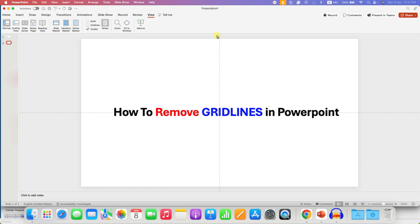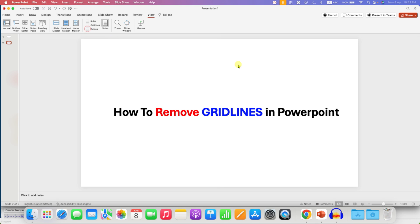But you may see these other lines. These are called guides. So if you want to remove these lines as well, you need to uncheck this box of guides and then these lines will also be gone.